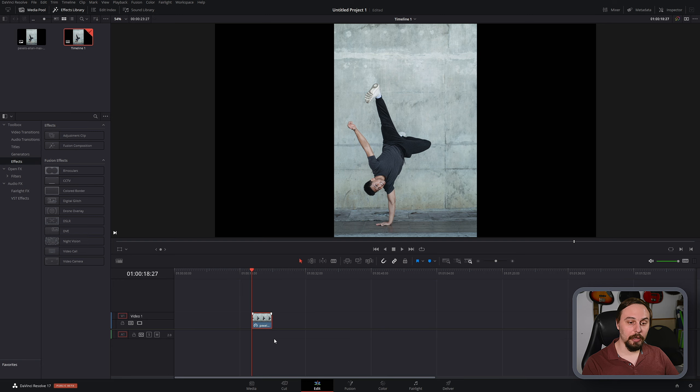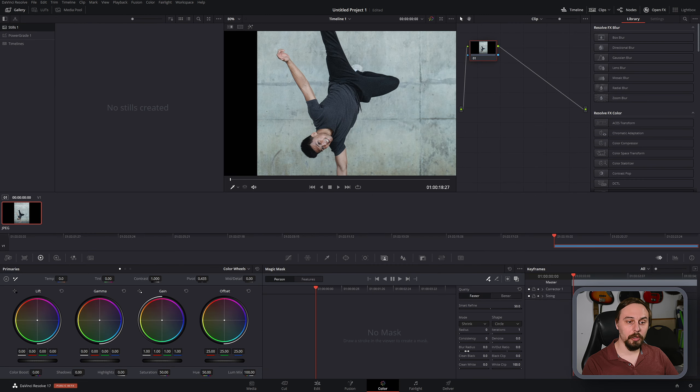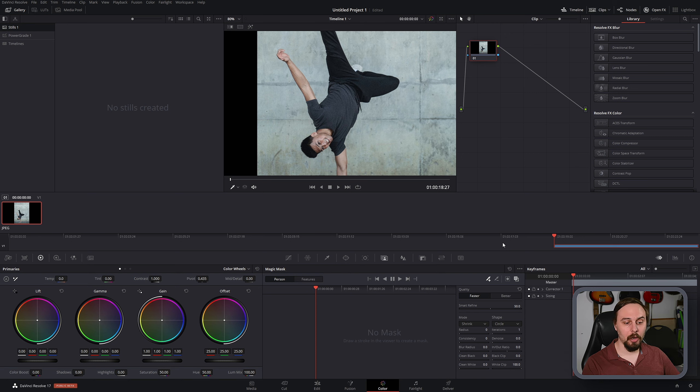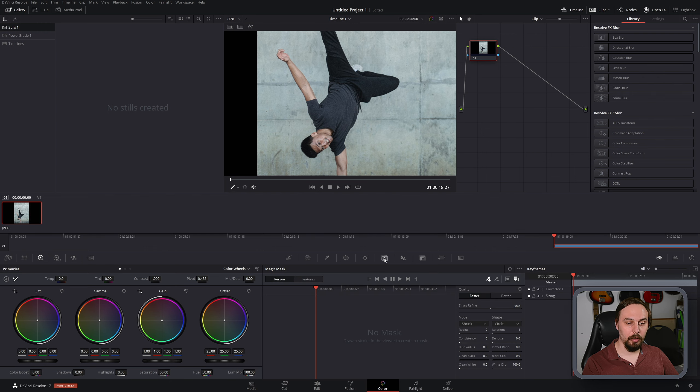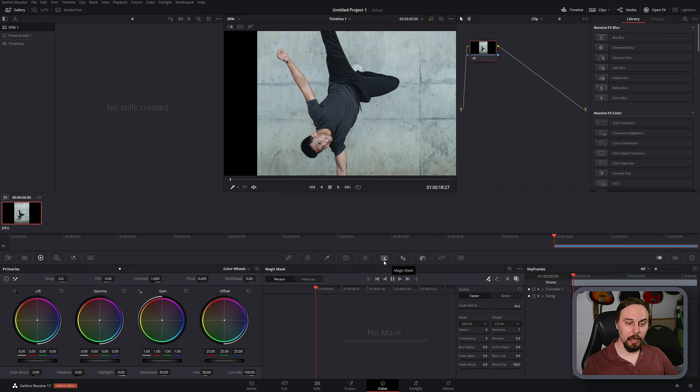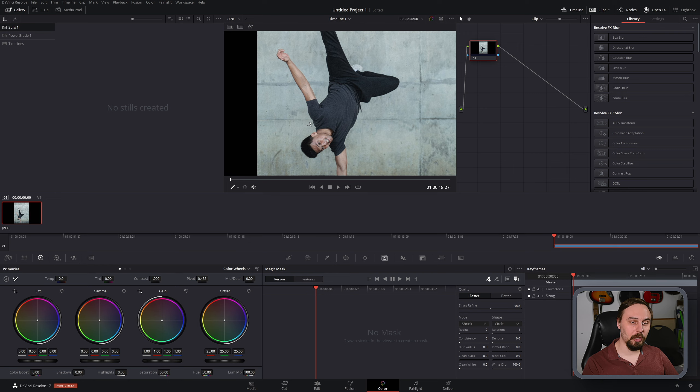To get started, I'm just going to highlight the photo and then go into the color tab. What I want to do is mask out the man that's here and leave behind the background. First thing I'm going to do is make sure that we're on the magic mask tool, which is this one right here that looks like a person above a transparent background.